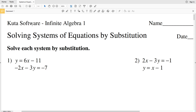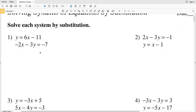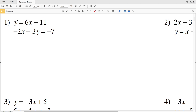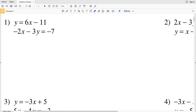In this video we're going to start the Kuta Software Infinite Algebra 1 free worksheet: solving systems of equations by substitution. I'll leave a link in the description below so you know how to access this free worksheet. We're going to be solving each system by substitution — essentially, we're going to be solving for the equation of a variable and plugging that equation in to solve for the remaining variable.